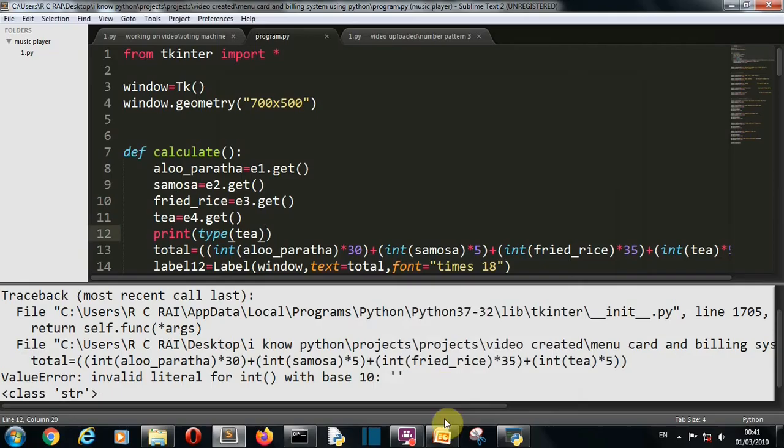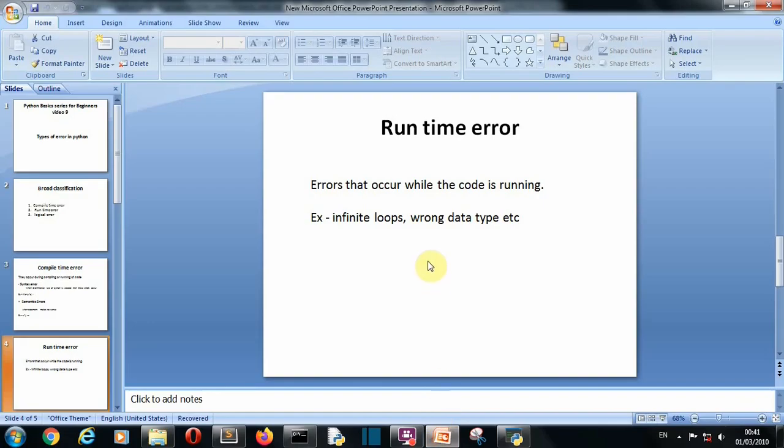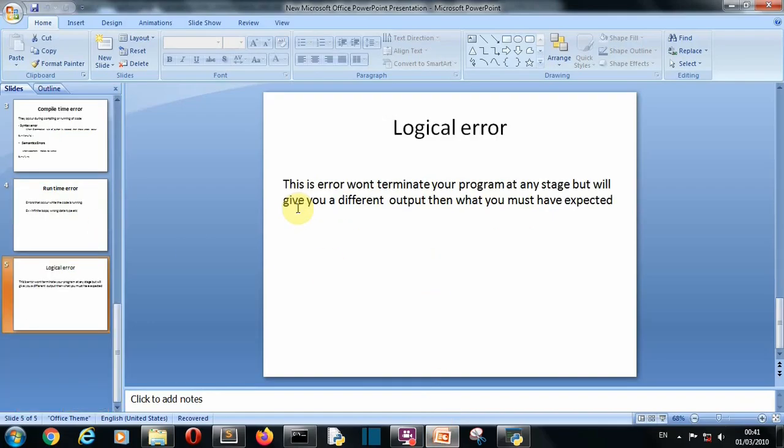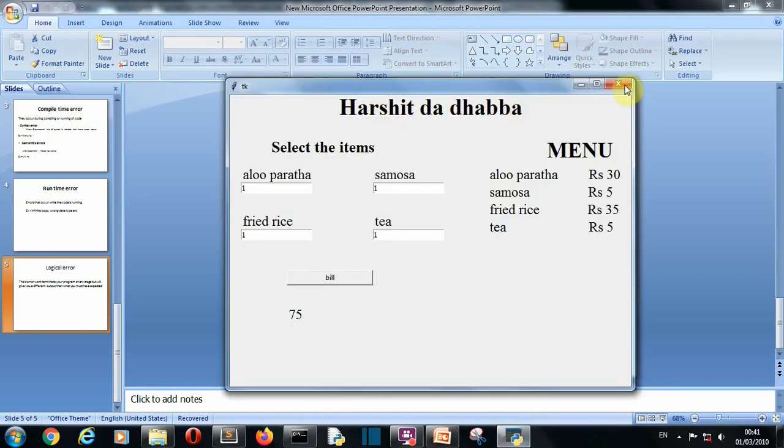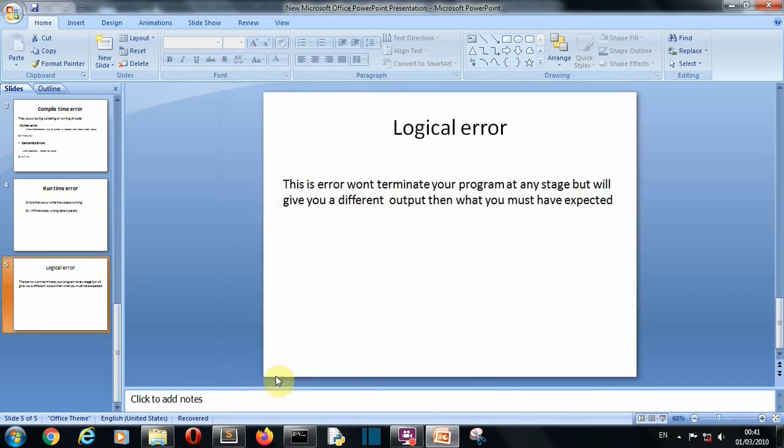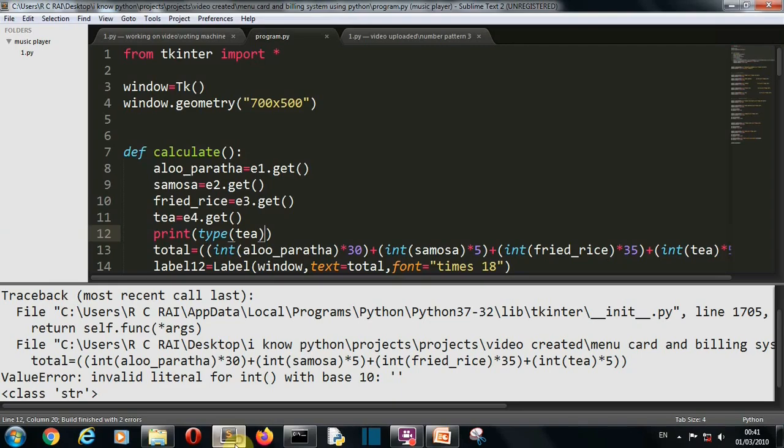Now let's see the last type of error which is logical error. Now this is not actually an error but this will not show you the output that you require. Now let me show you another example because example is what I'm good at.